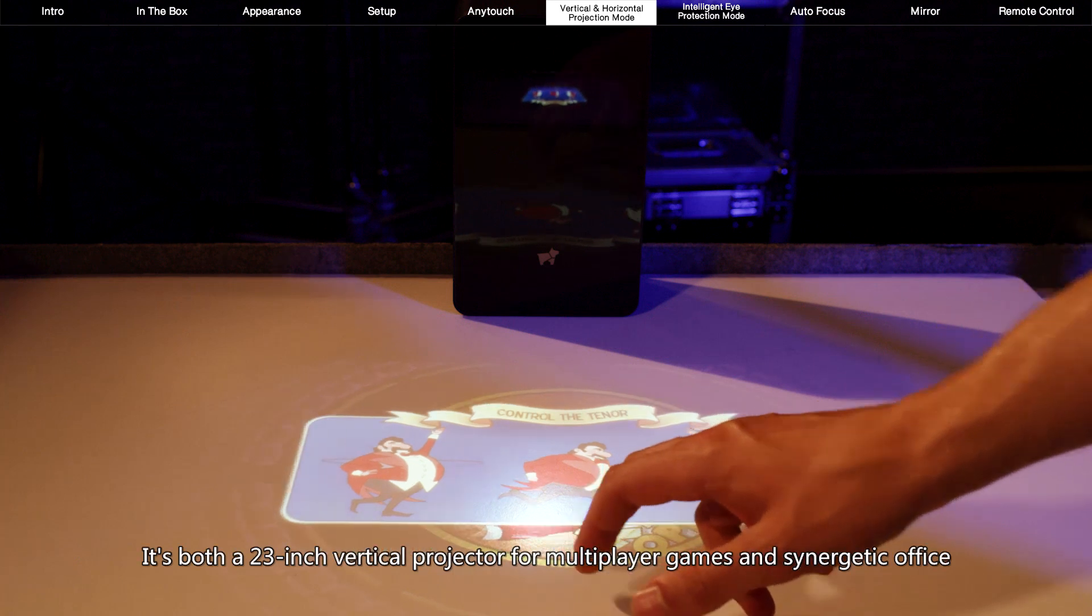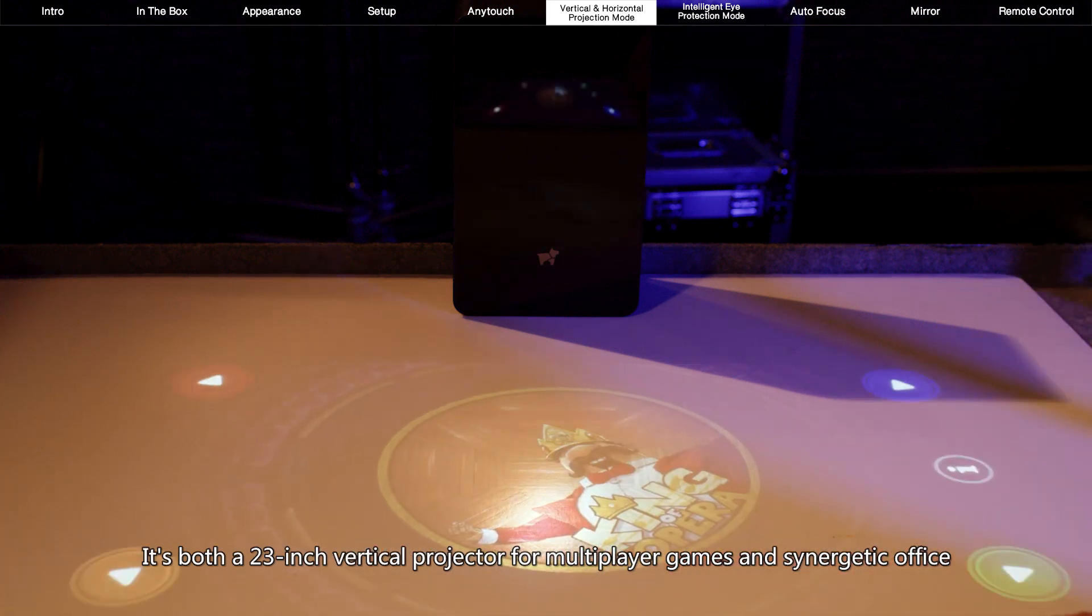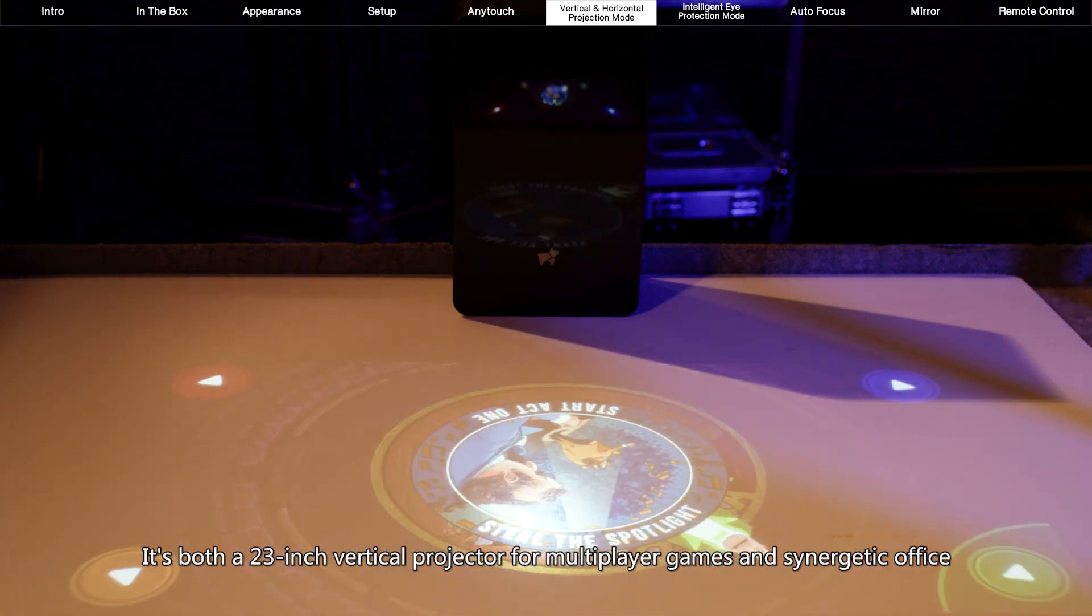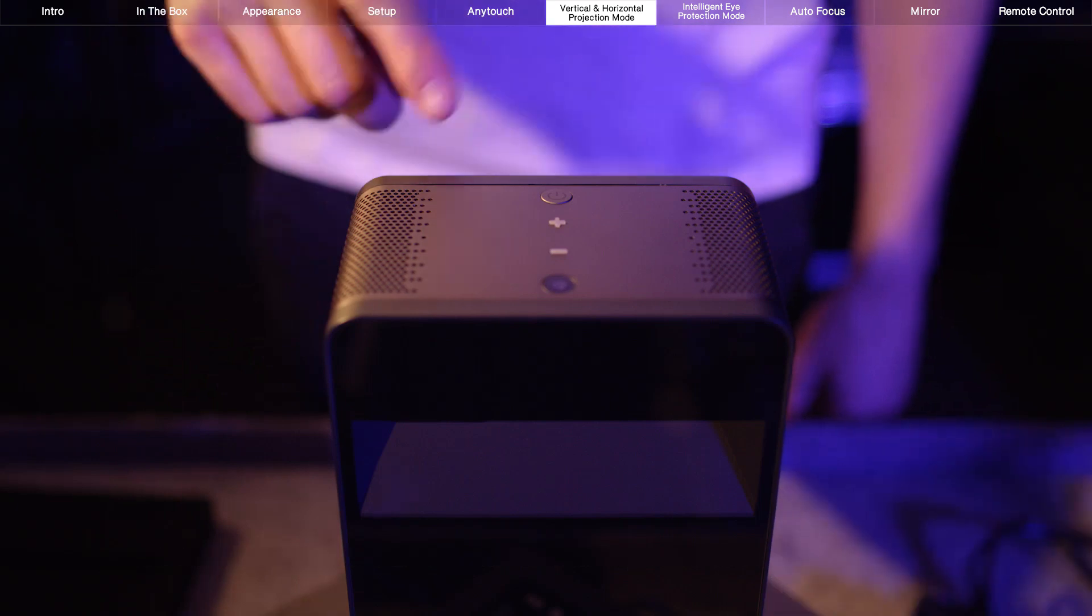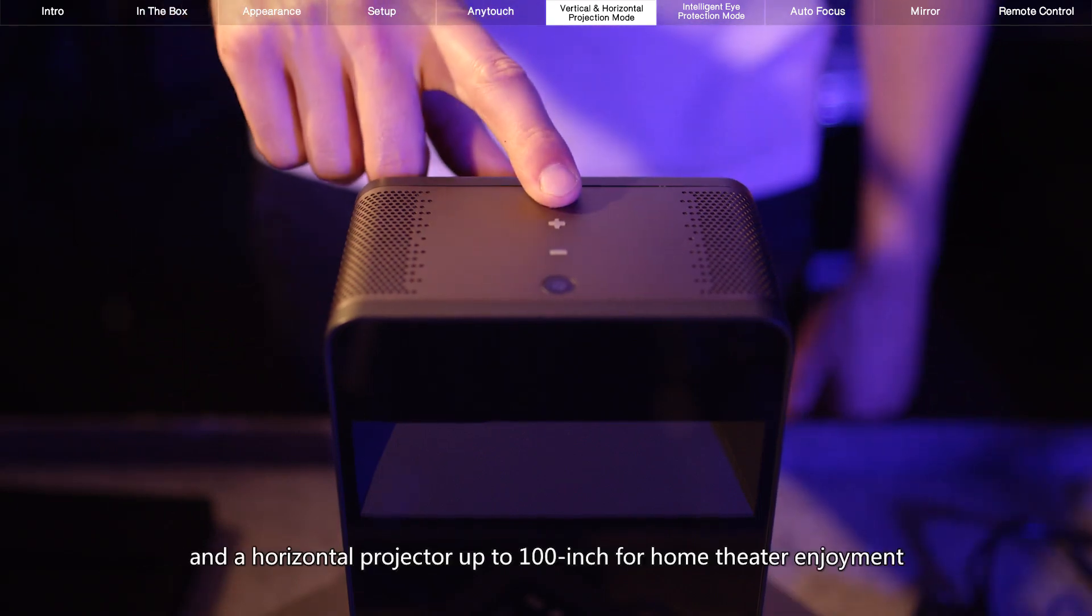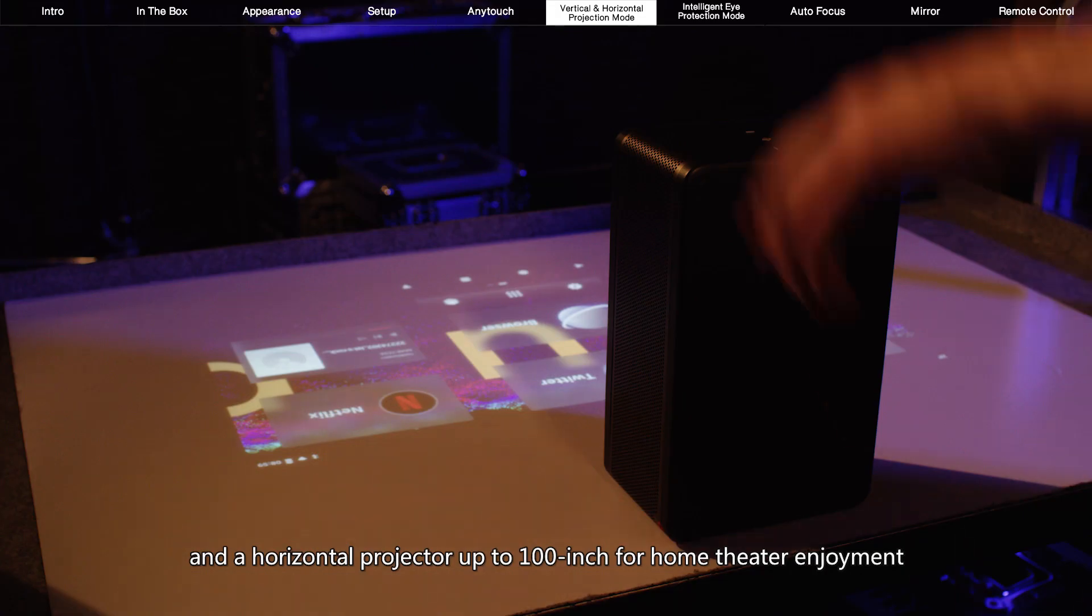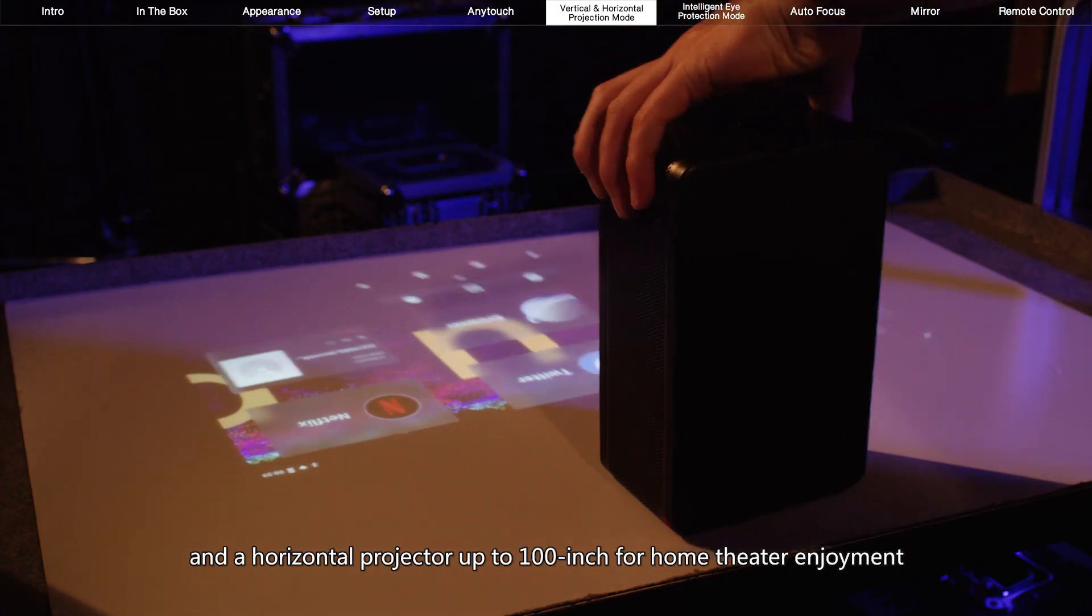It's both a 23-inch vertical projector for multiplayer games and synergetic office, and a horizontal projector up to 100 inches for home theater enjoyment.